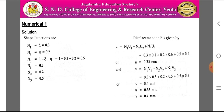Similarly, v = N1·v1 + N2·v2 + N3·v3. Substituting all values of N1, N2, N3 and v1, v2, v3, we get v = 0.4 mm. Therefore, the displacement of point P is (0.35, 0.4) mm respectively.